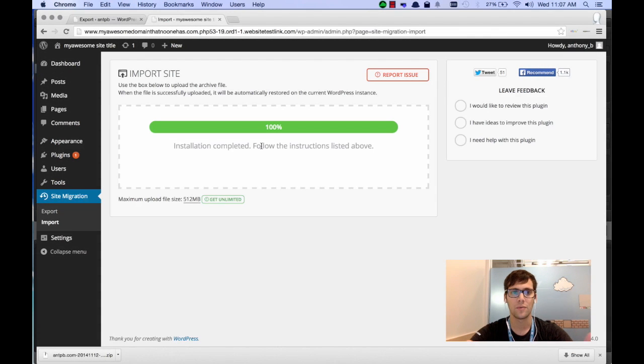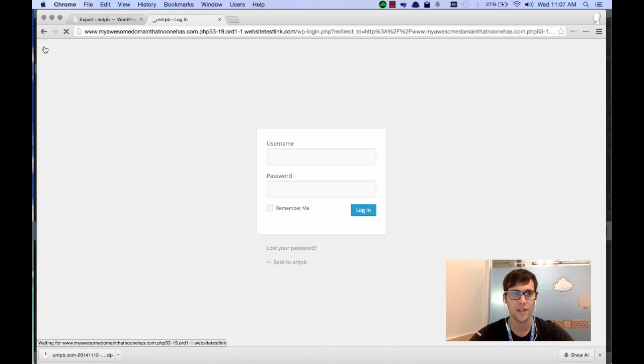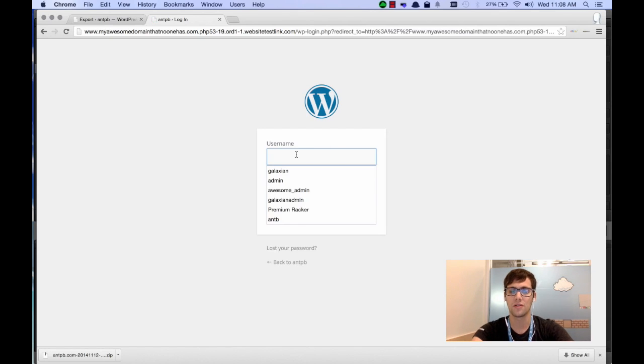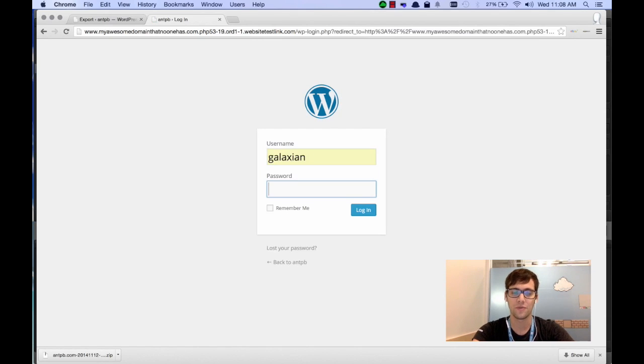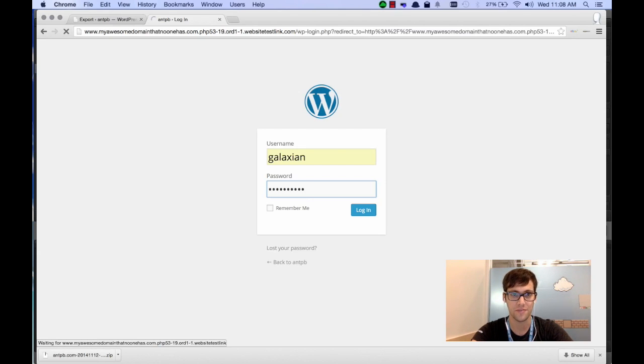Once the installation is completed, go ahead and click on the WordPress icon, and this should prompt you to log in again. Now what you're going to use is the login information for the site that you exported, because that is now migrated as well, all of your users.